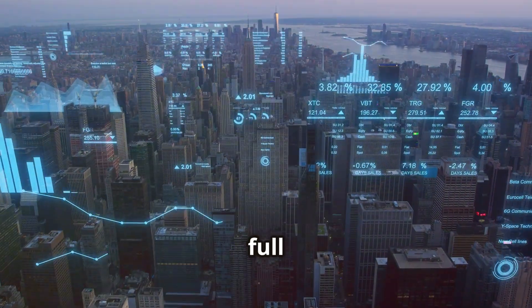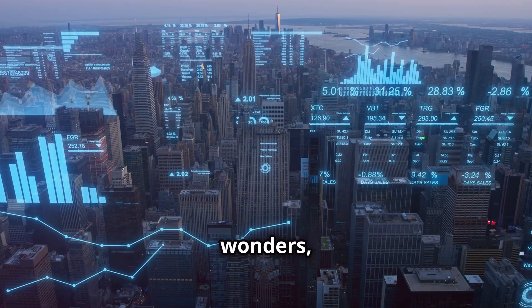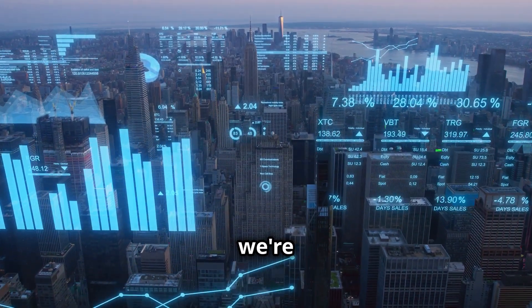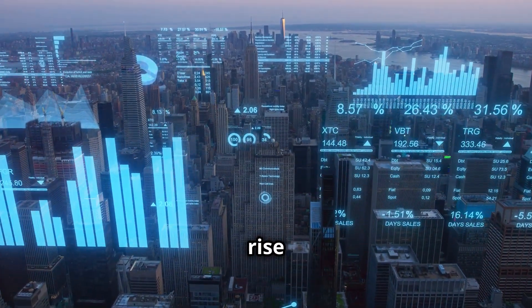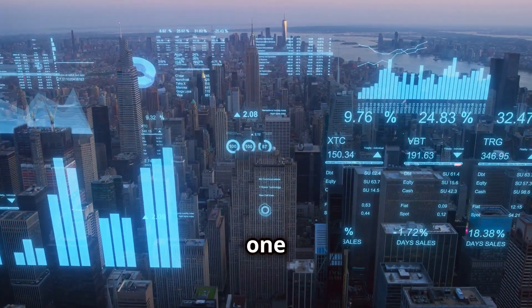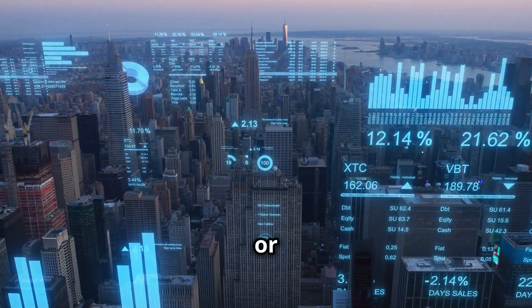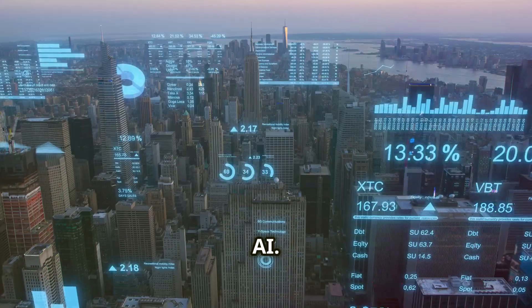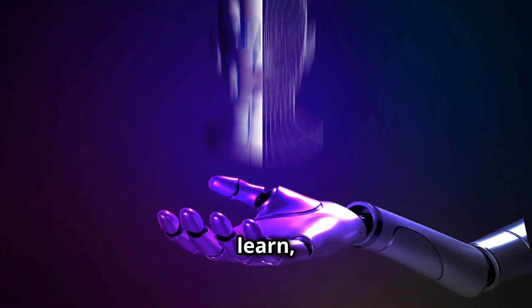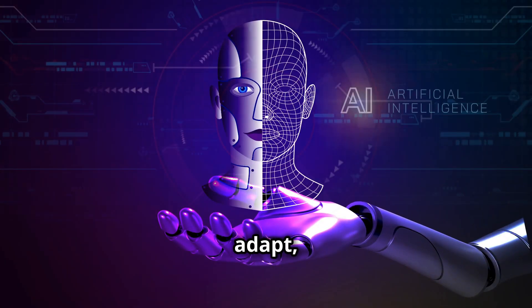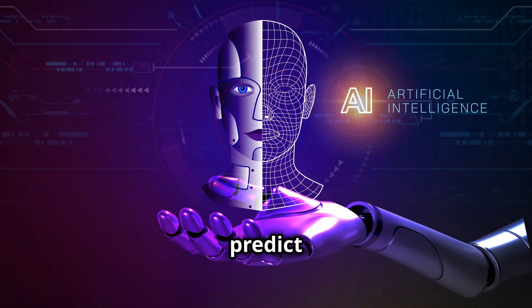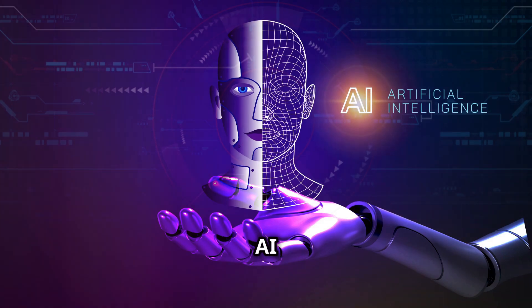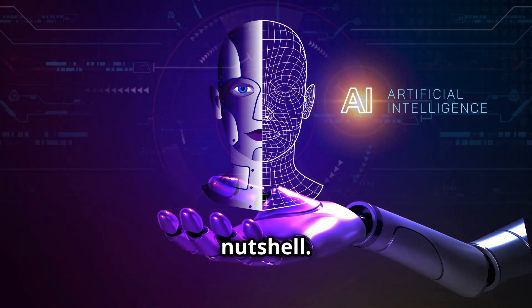The universe is full of wonders, and right here on Earth, we're witnessing the rise of a new one: artificial intelligence, or AI. Imagine machines that can learn, adapt, and even predict. That's the power of AI in a nutshell.